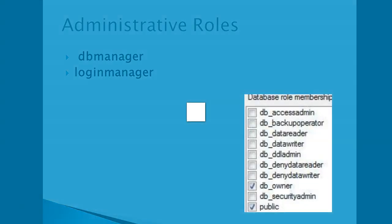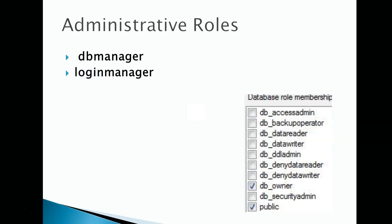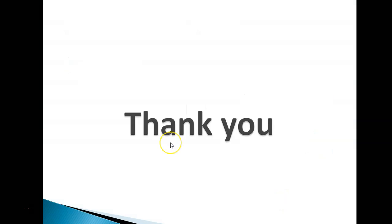But from the database perspective, all the roles like db owner, data reader, data writer, deny db, deny data reader, deny data writers are available on SQL Azure. Thank you very much. See you in a demo.